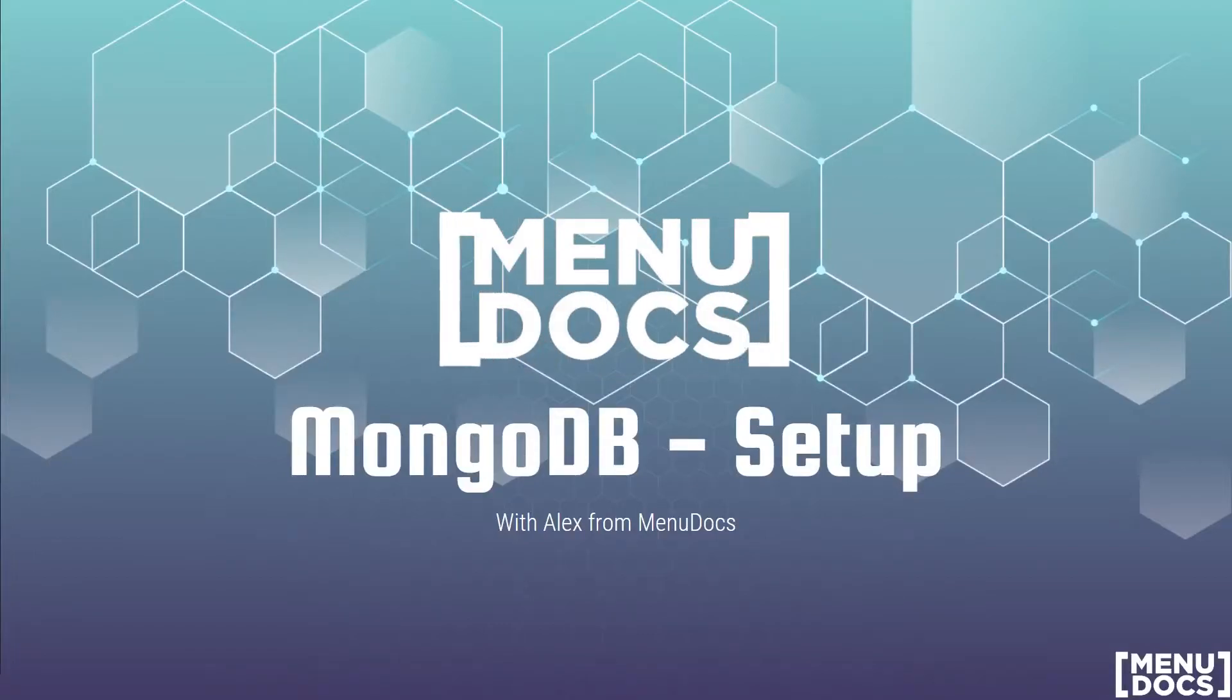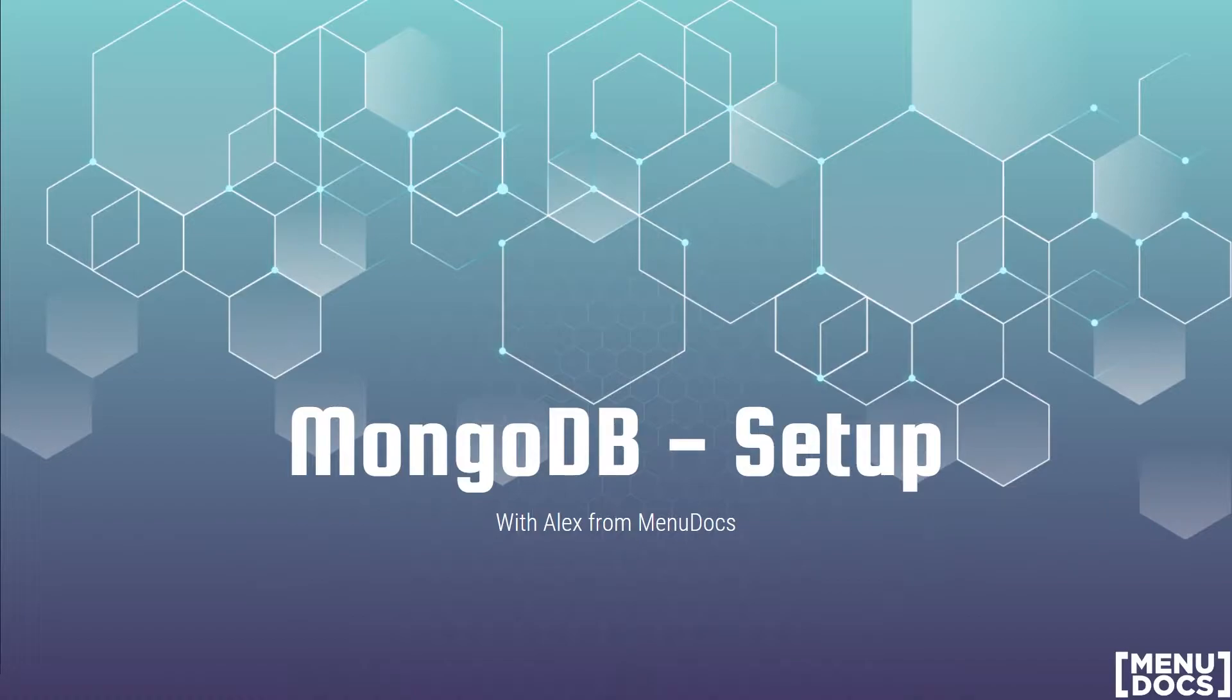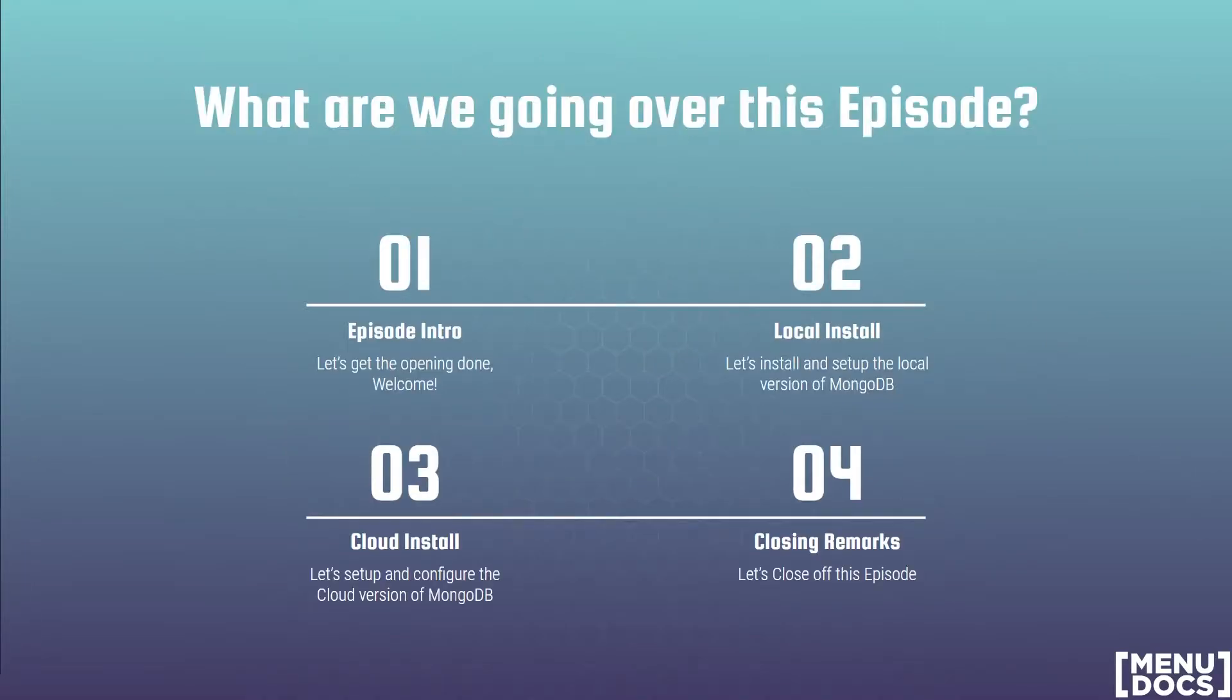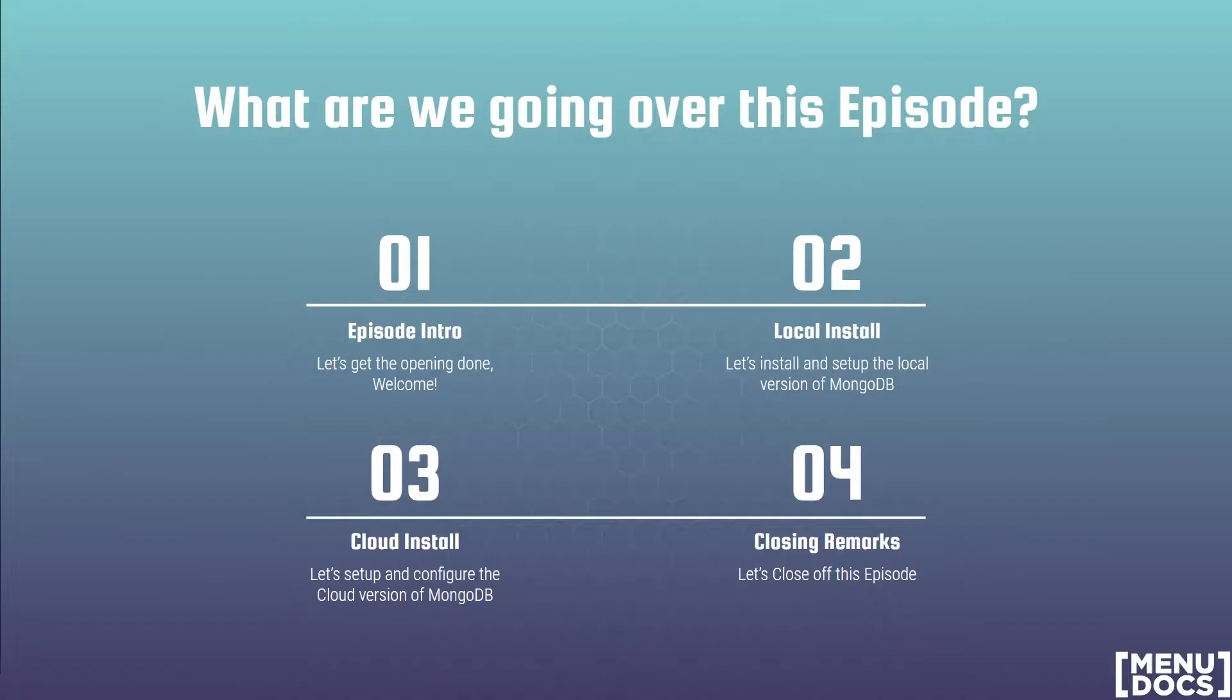Hello everyone, it's Alex from Menudox and in today's episode we're going to be returning to the MongoDB series. Today's episode 2 and we're going to begin the setup for MongoDB and all the fun things that stem from that. Welcome back everyone. I hope you all enjoyed yesterday's video. Today we have four items to cover. First off we have our introduction slide to get done.